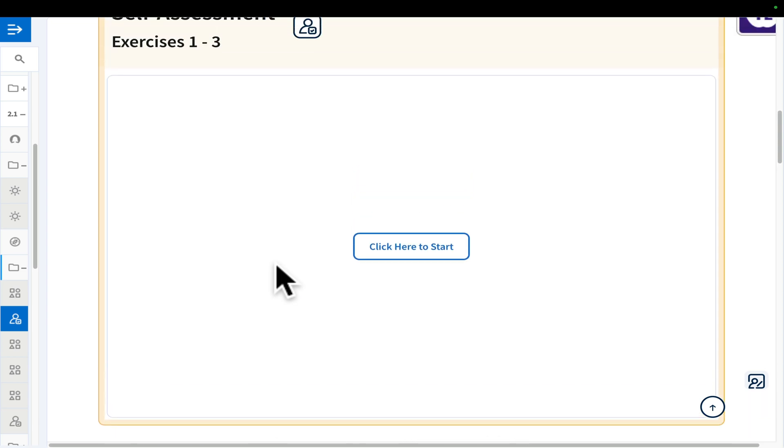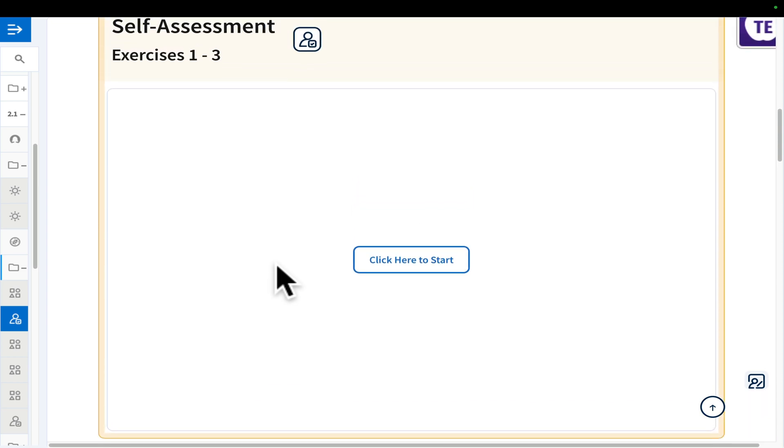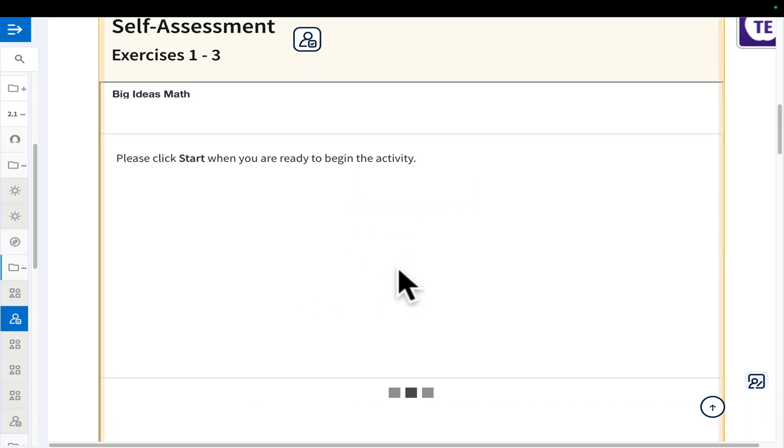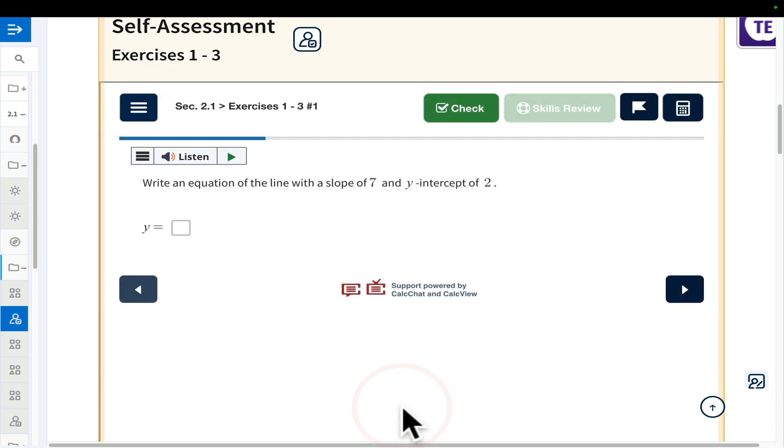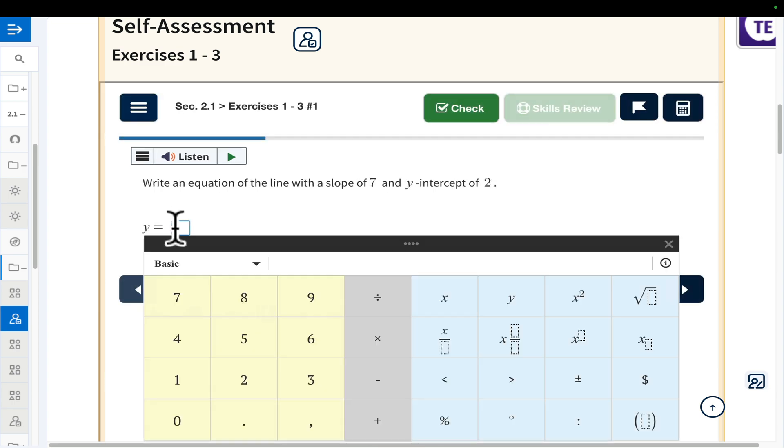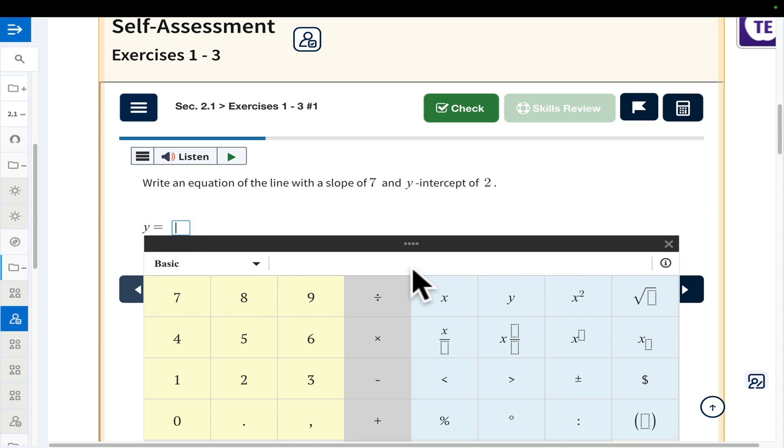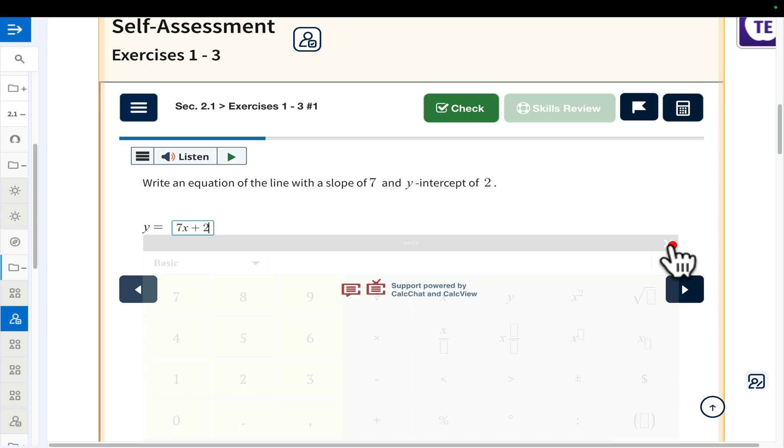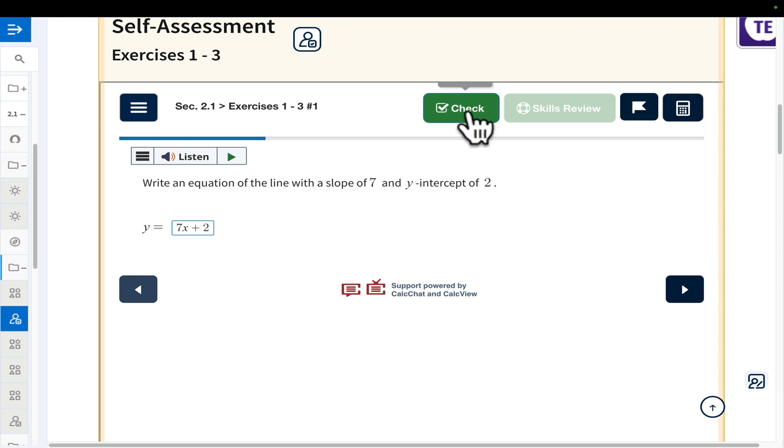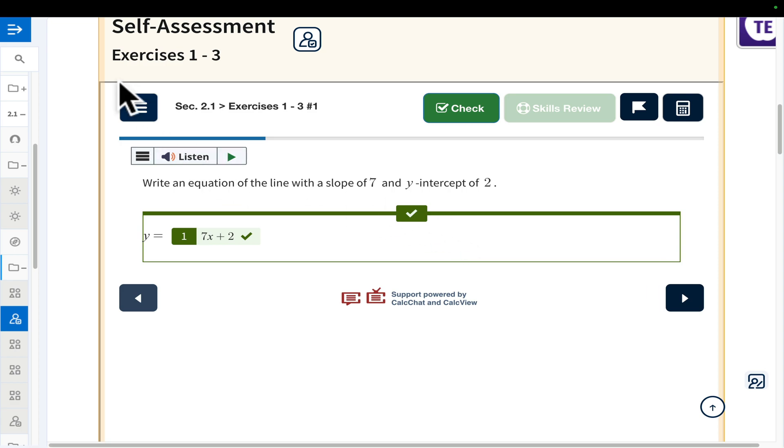This lesson goes all the way through the entire thing. If you want to give a quick self-assessment, you can. Click Start, and it shows the questions. Students can answer them together in class. They can put in their answer, like for this one, write an equation and slope is 7, y-intercept is 2. So y equals 7x plus 2. Then they can check to see if they got it right or not. If they didn't, you can have a conversation about why that happened.